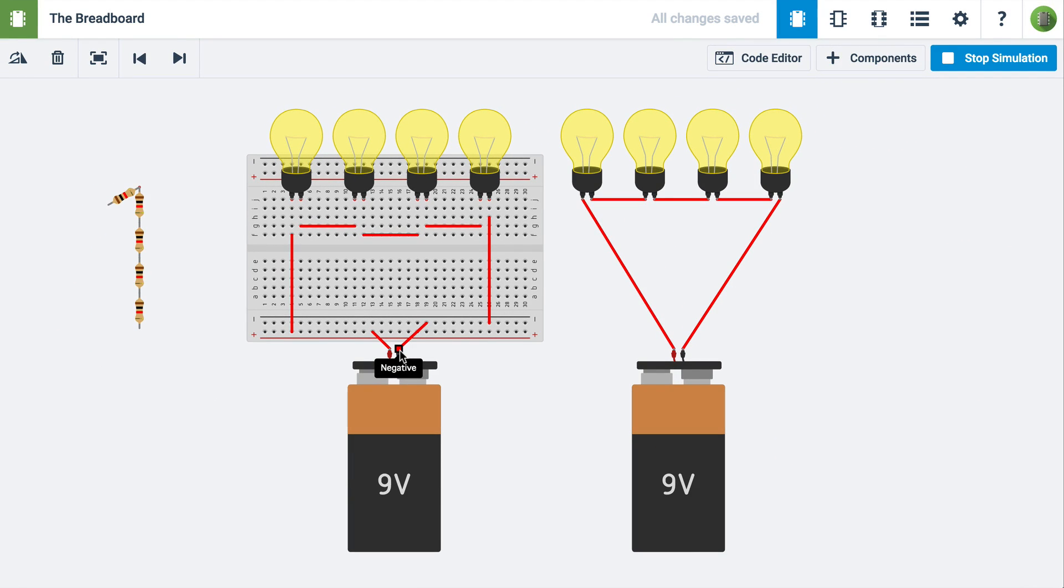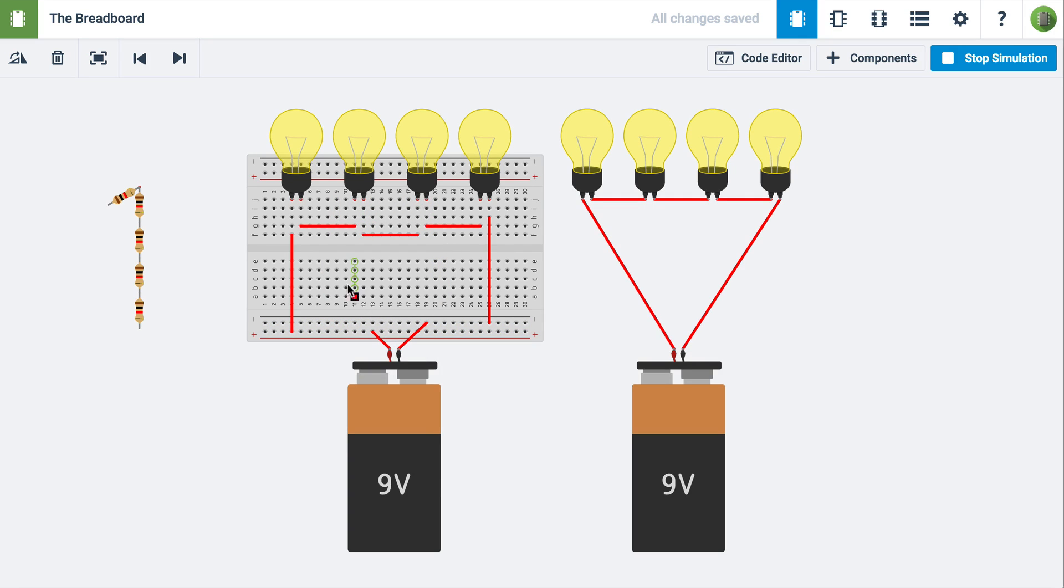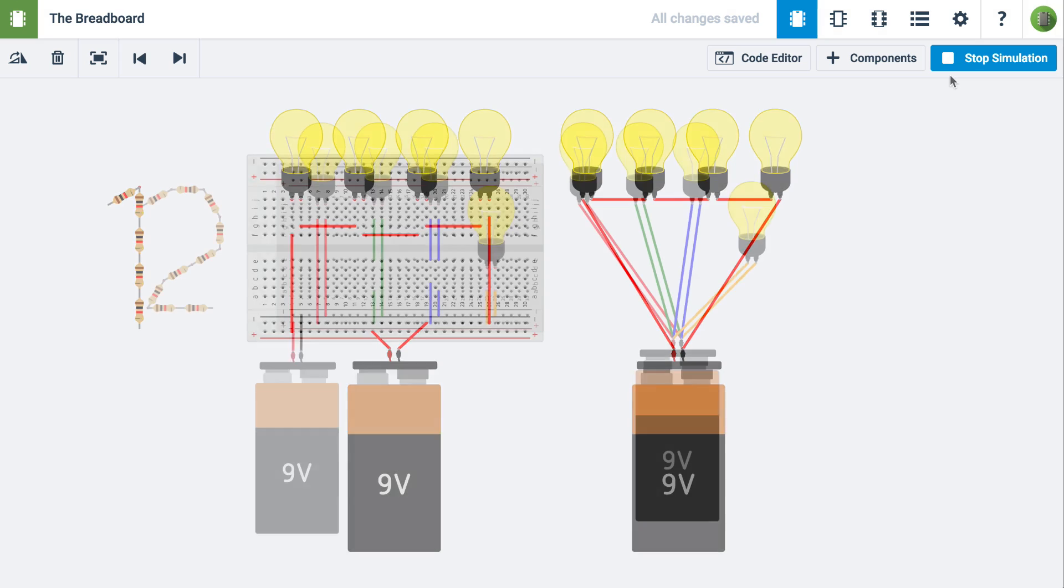We encourage you to try this for yourself. Open the circuit and move your mouse around and watch the highlights on the breadboard. Let's move to the next example.